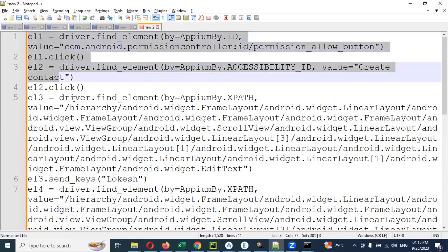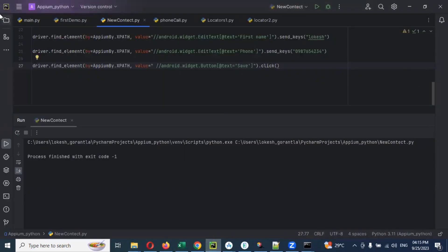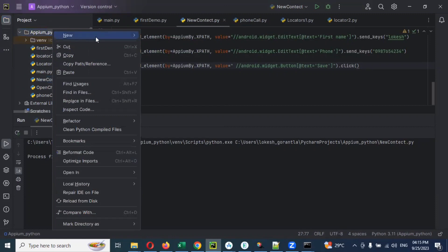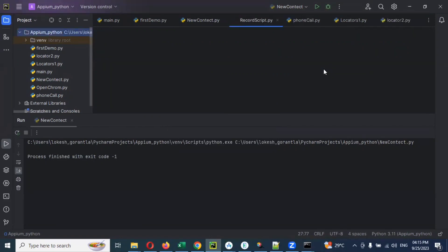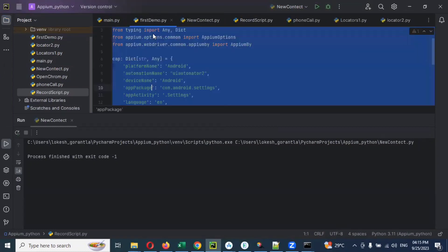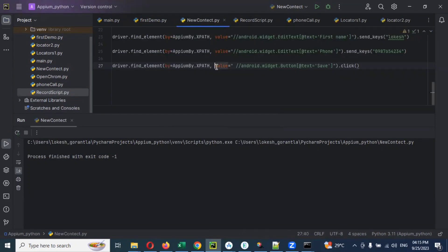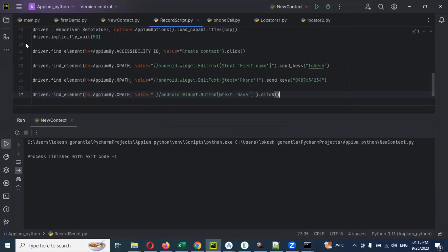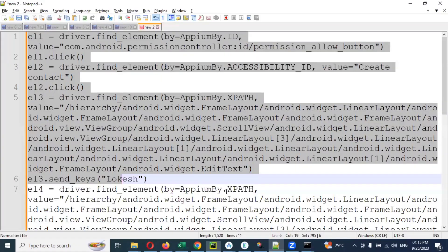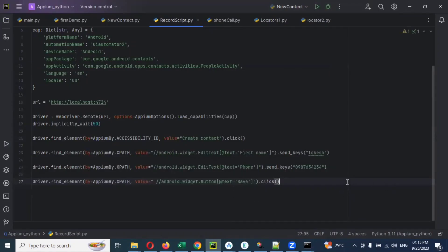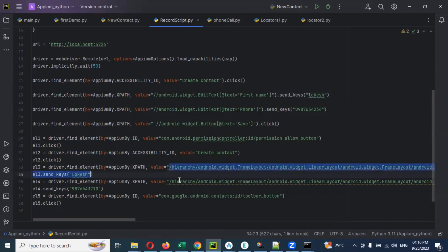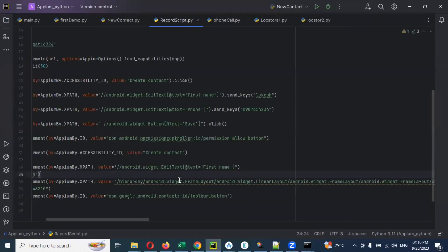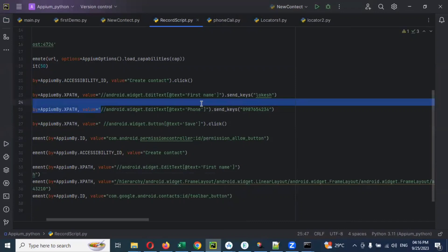Before that, I'll create a new file here — right-click, New Python file, name it 'record_script'. Then I'll use the recorded code. Our code is for new contacts only. I'll copy everything from the recorded script and paste it here, then change the XPath for the first name field.